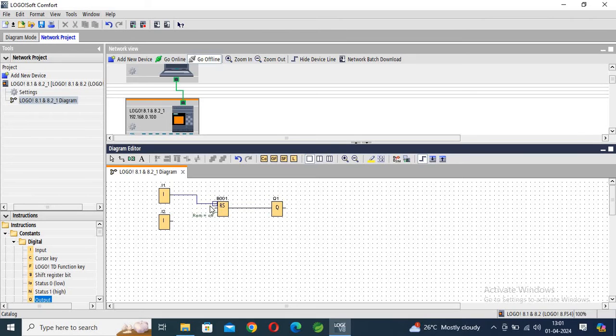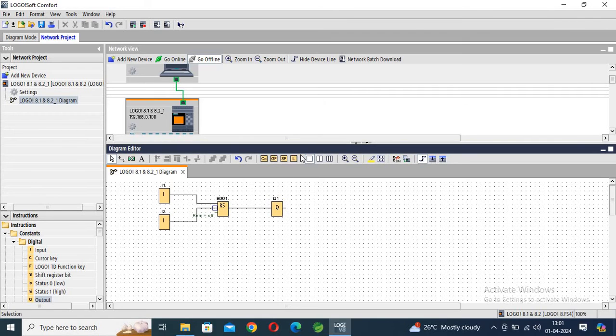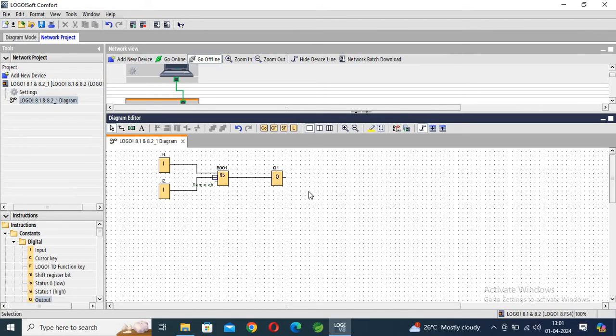Connect this and also connect this. Now we have to convert this FBD diagram into the ladder diagram. So you can go up, down, up, and now you can see here...